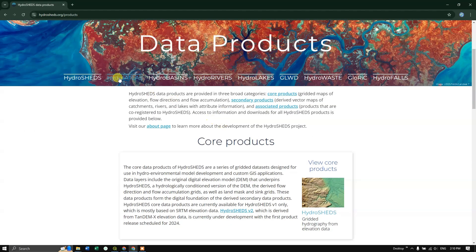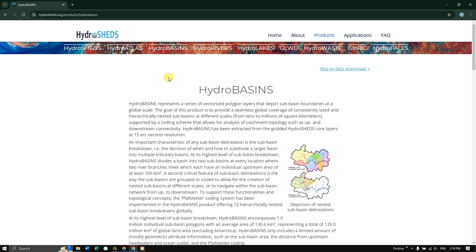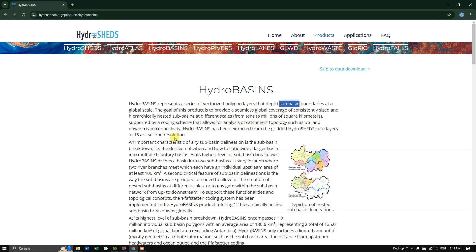For downloading basins, click on HydroBasins. HydroShed basins are given as vectorized polygons, and various levels of sub-basins are provided in a hierarchy from large to small. HydroBasins are extracted from the gridded HydroSheds core layers, which are at around 15 arc-second resolution.